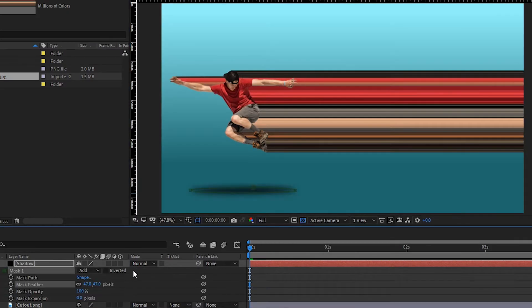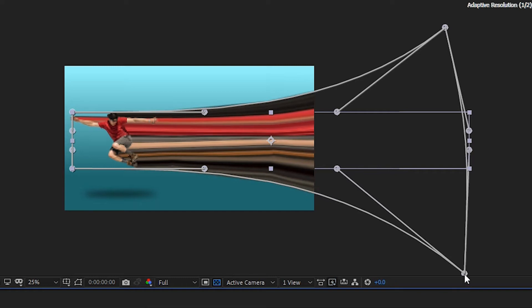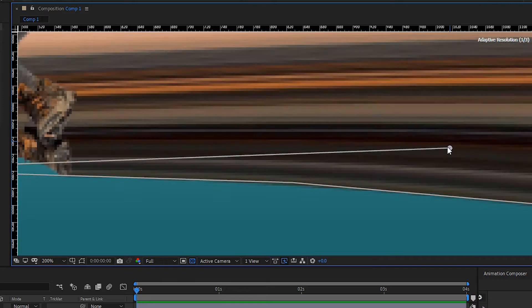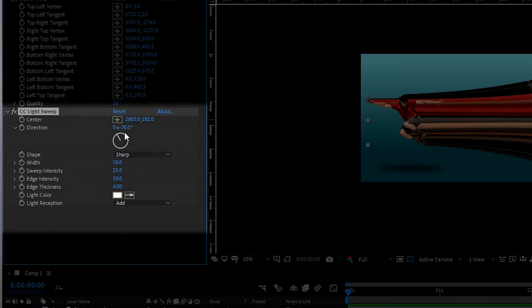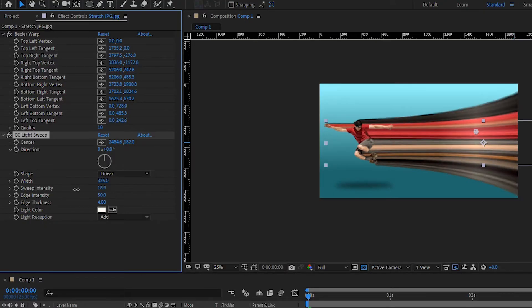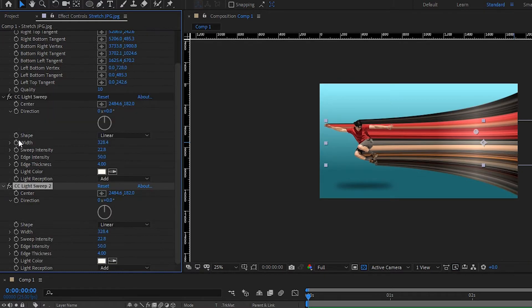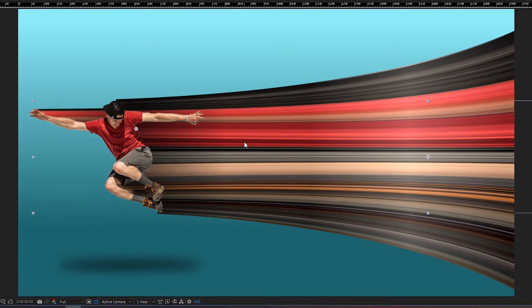Add a new solid, create an ellipse mask and feather it a lot to create a shadow under our cutout. Add a bezier warp effect and stretch the right hand side of the color strip until you're happy with it. Set the quality to 10 and adjust the two corners on the left to preserve the alignment — you can go back and forth until you're happy with the look. Now add the first instance of CC light sweep effect. We'll use it to create some highlights on the side and suggest that the strip is actually bending towards us. Make it vertical, set the shape to linear, width to around 300 and intensity to about 20. Duplicate this effect to make a shadow on the left hand side. Set the color to black and make sure that the light reception is set to composite or the white won't show. We're starting to get there — time for the animation now.